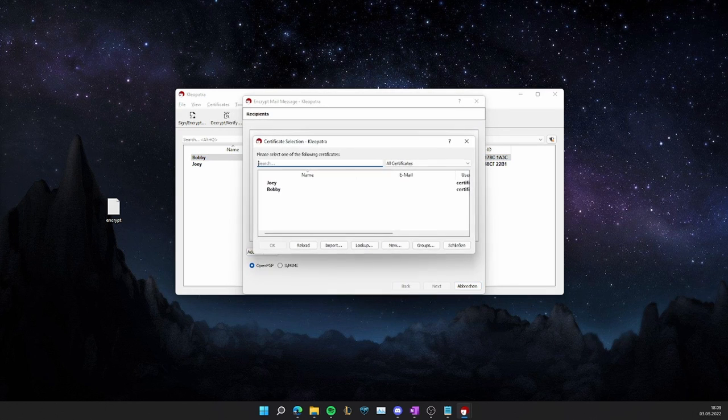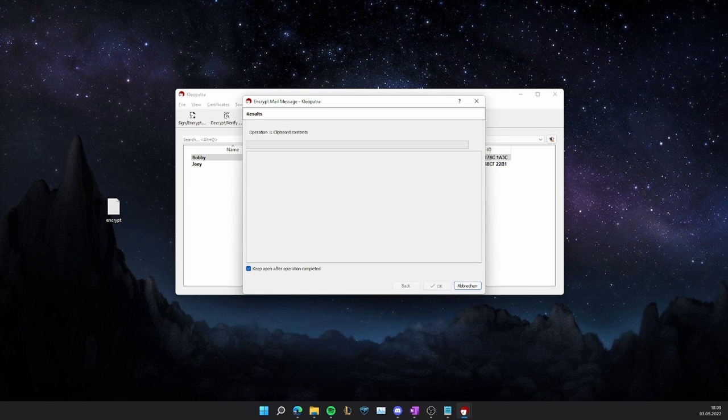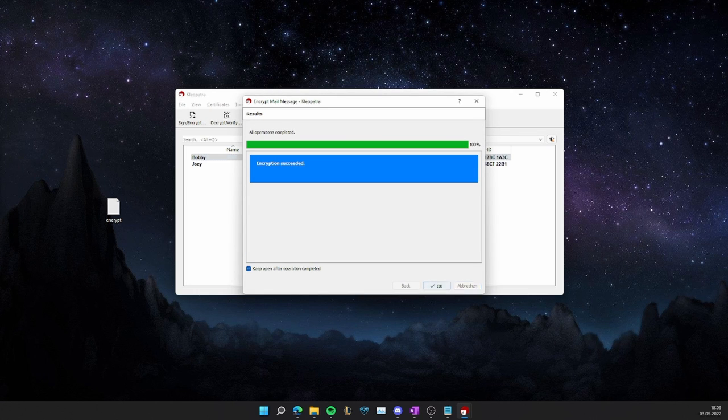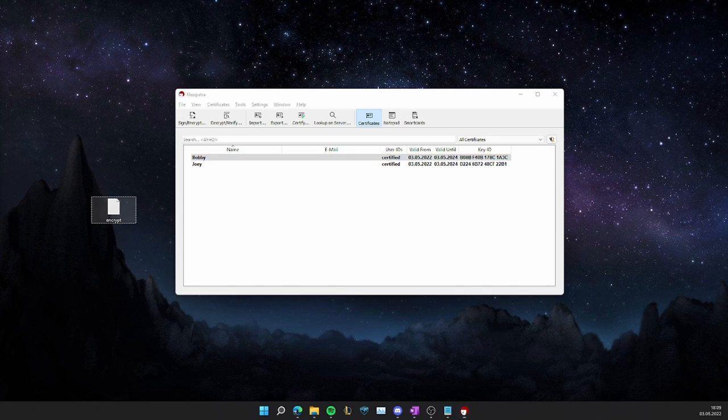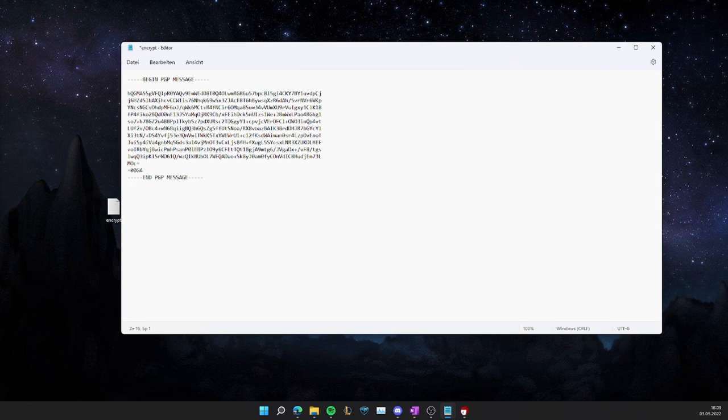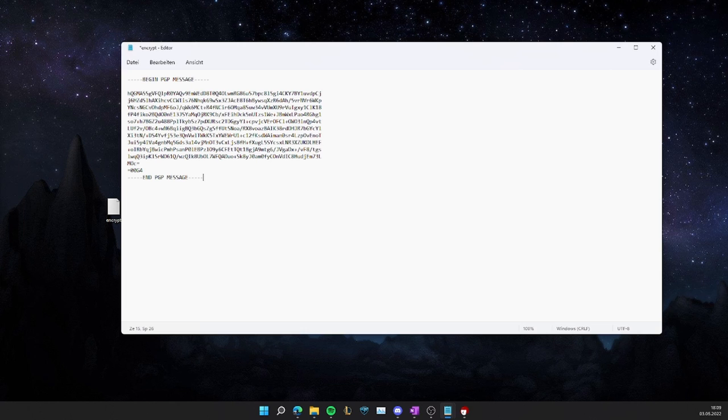So if we paste in the message now, we can see the encrypted message, which is only visible to Joe, and only he is able to read whatever I was writing here.